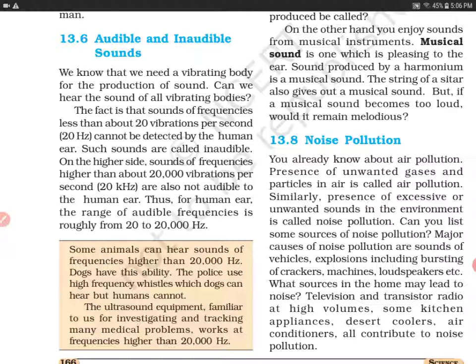We know that we need a vibrating body for the production of sound. हमें जब भी sound को produce करना होता है, we need a vibrating body. जब भी कोई चीज़ vibrate करेगी, तभी हमें sound सुनाई देगी. Can we hear the sound of all vibrating bodies? क्या हम सब जितनी भी vibrate करती हैं bodies, क्या हम उन सब की आवाज़ को सुन सकते हैं?